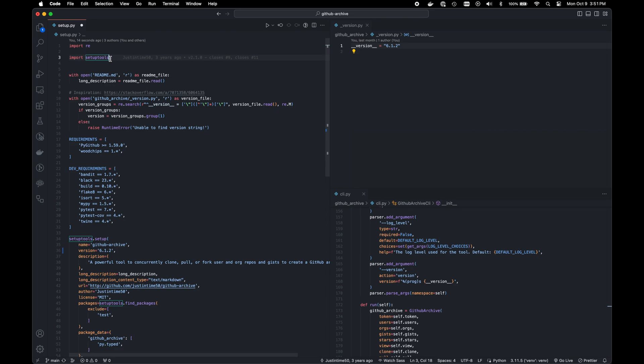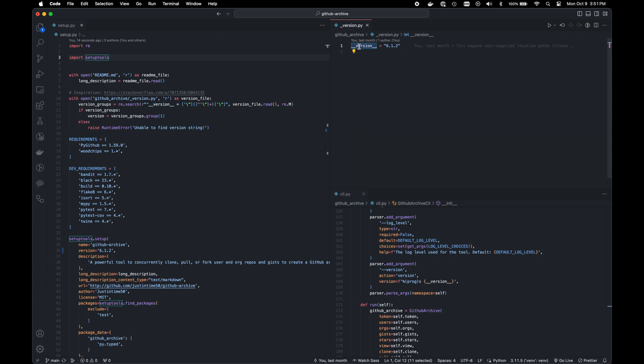The way to do this is very simple. We create a single file with a dunder version constant, and then we can use it in multiple places.